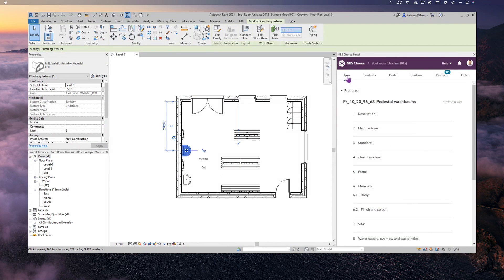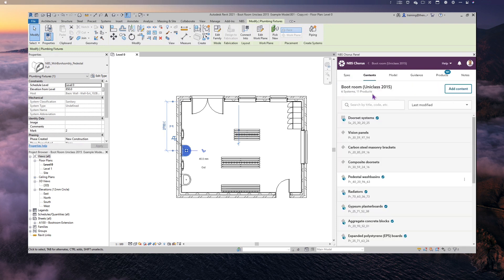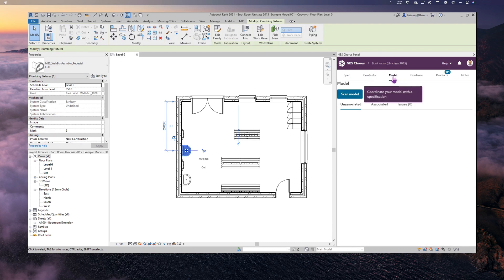It's quite a quick process with a simple model, but the Model Report will be of great assistance when you've got a complex model with a lot more information in it.